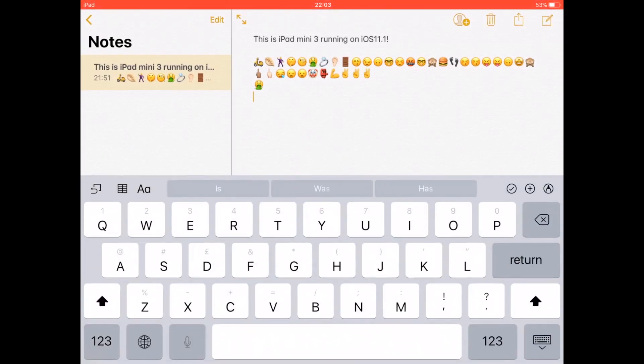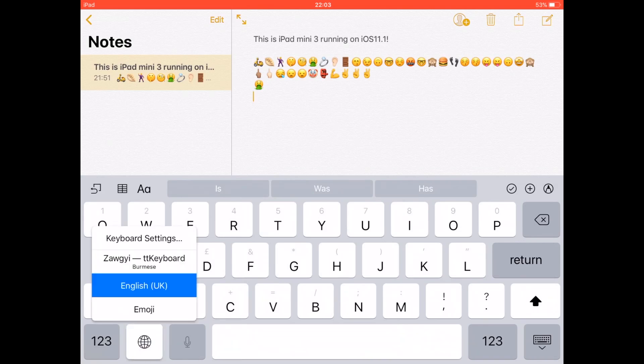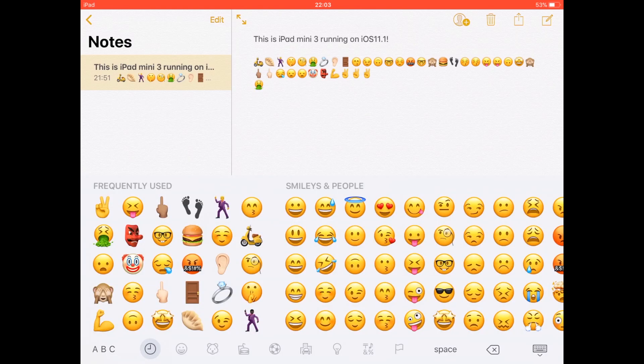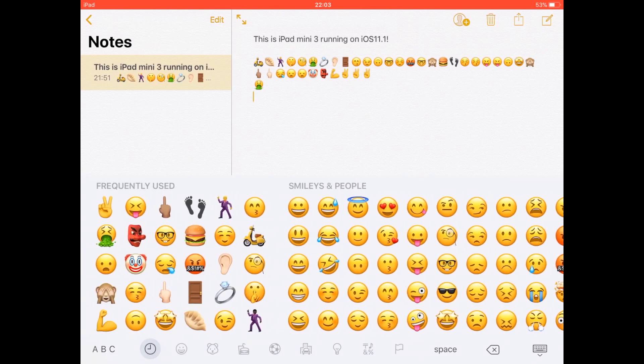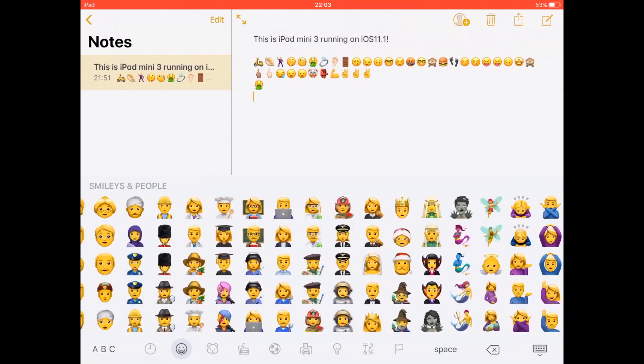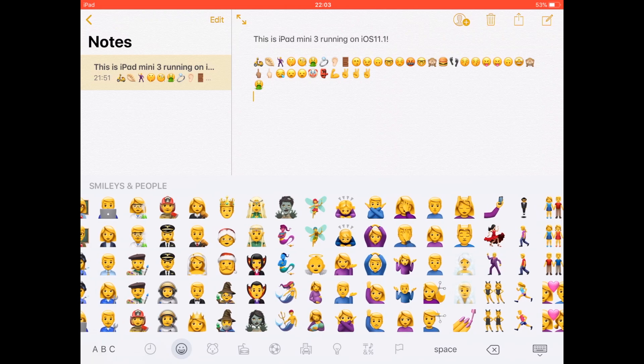One of the major updates in iOS 11.1 is emoji. This is great news if you use emojis a lot—there are apparently over 70 new emojis that have been updated.